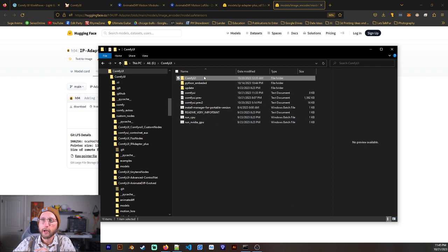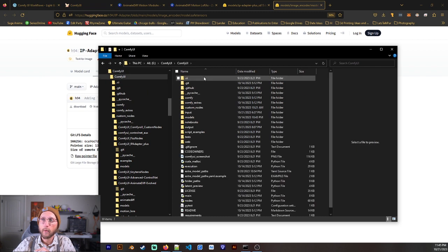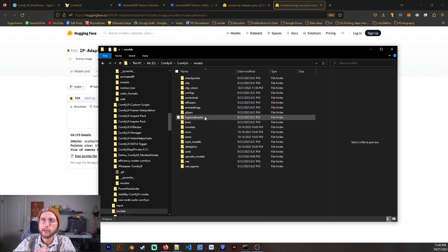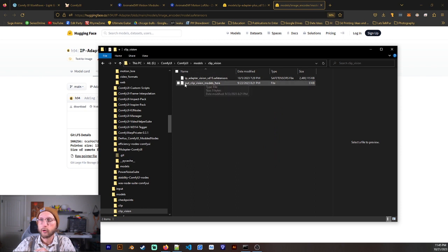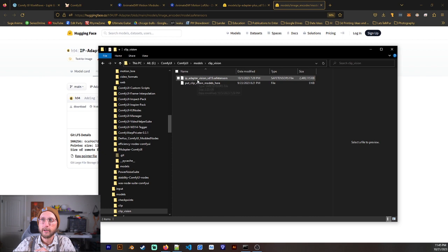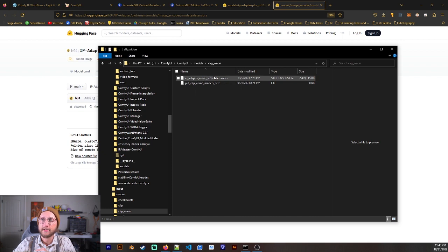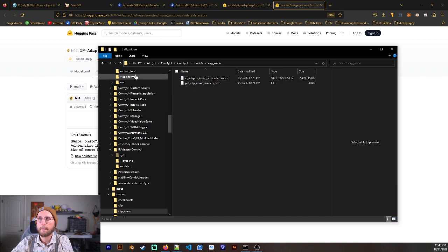You're going to go to Clip Vision. And it's going to be put into here. Just go ahead and rename it to IP_Adapter_Vision_SD15.safetensors.